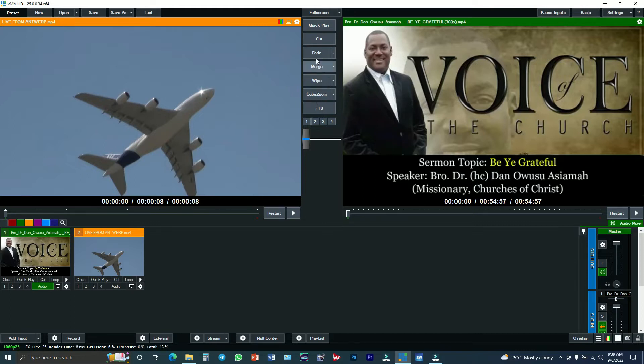I am going to premiere a sermon. So I am going to use one of these transitions and then it will go live. You have: cut, fade, merge, white, cross zoom. I'll prefer to use the merge one. Once I click merge, it will enter into the live session.